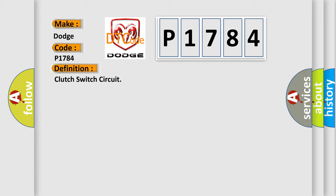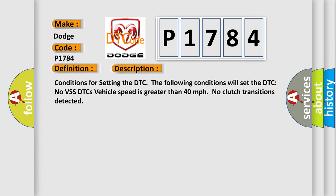And now this is a short description of this DTC code. Conditions for setting the DTC: the following conditions will set the DTC. No VSS DTCs, vehicle speed is greater than 40 miles per hour, no clutch transitions detected.